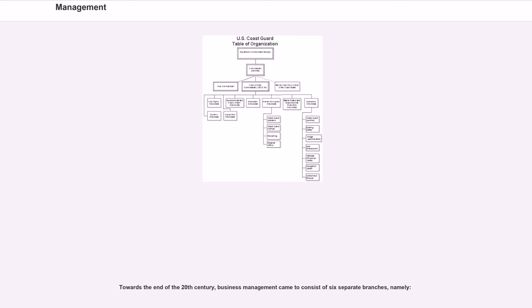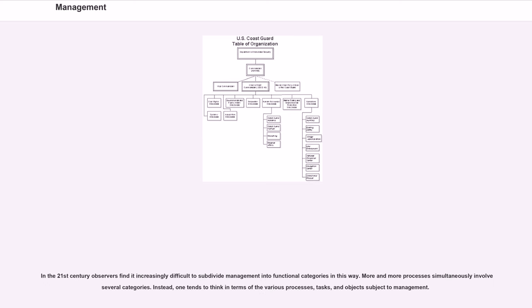Towards the end of the 20th century, business management came to consist of six separate branches. In the 21st century observers find it increasingly difficult to subdivide management into functional categories in this way. More and more processes simultaneously involve several categories. Instead,